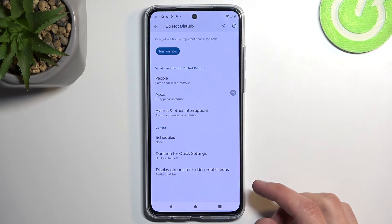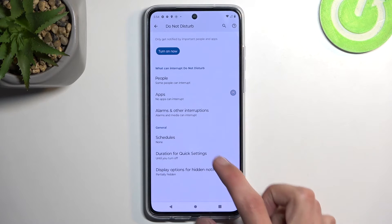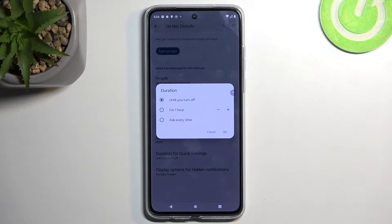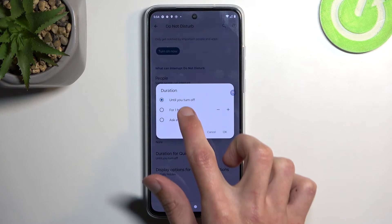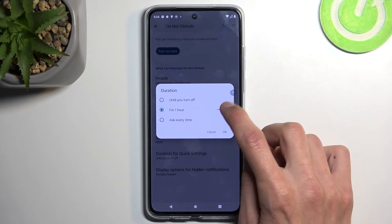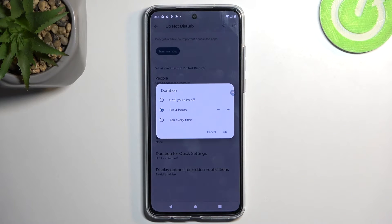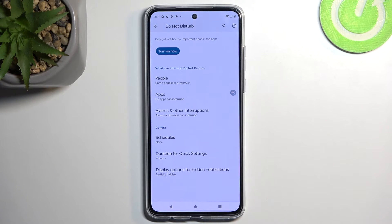The next option, and also the last one, is the Duration for Quick Settings. By default it will be set to 'until you turn off', which means when you turn on Do Not Disturb mode manually you will also need to remember to turn it off, otherwise it will be running indefinitely. A better option is the timed one — the second one for one hour — and I would recommend adding a couple more hours so it's something more reasonable. With that confirmed, when you enable Do Not Disturb mode it will enable for four hours and after four hours it will automatically turn off.